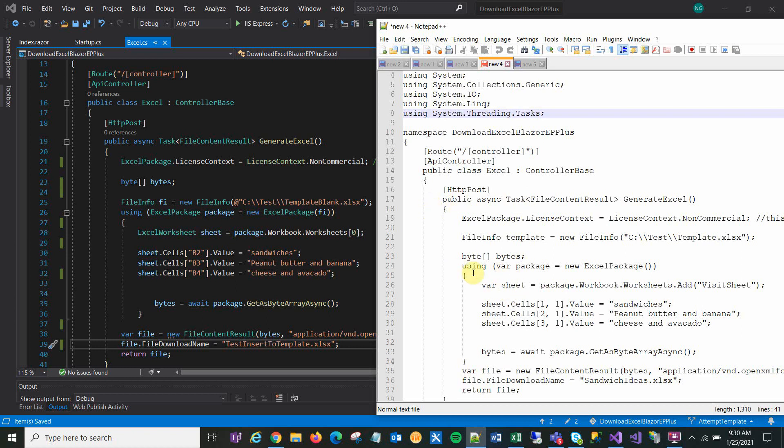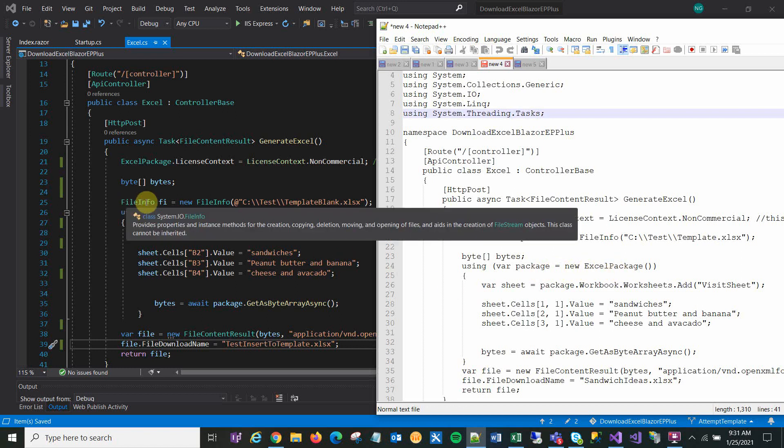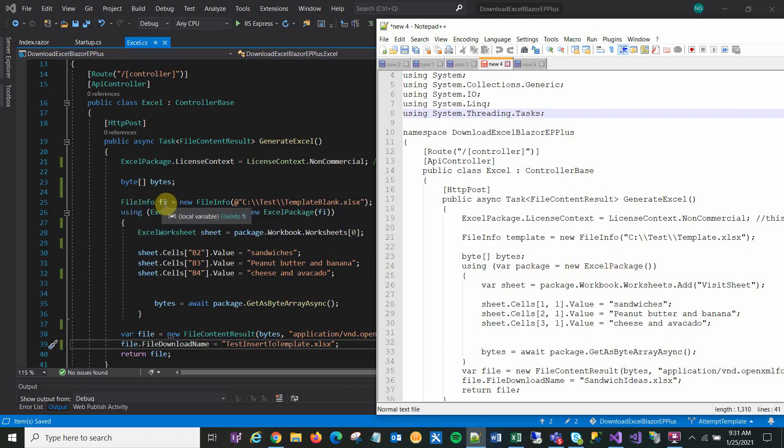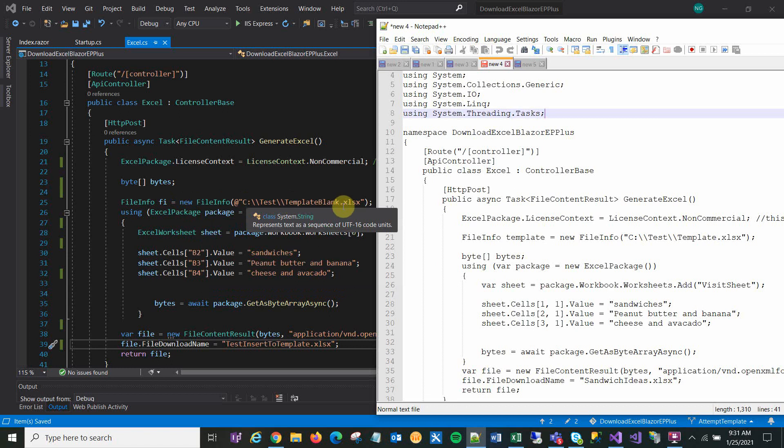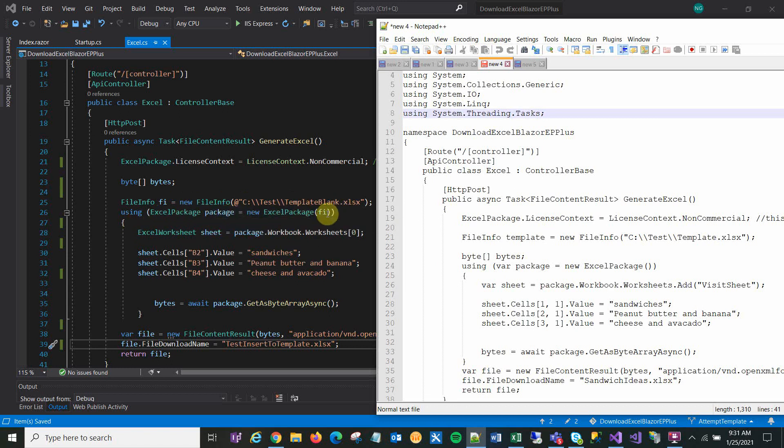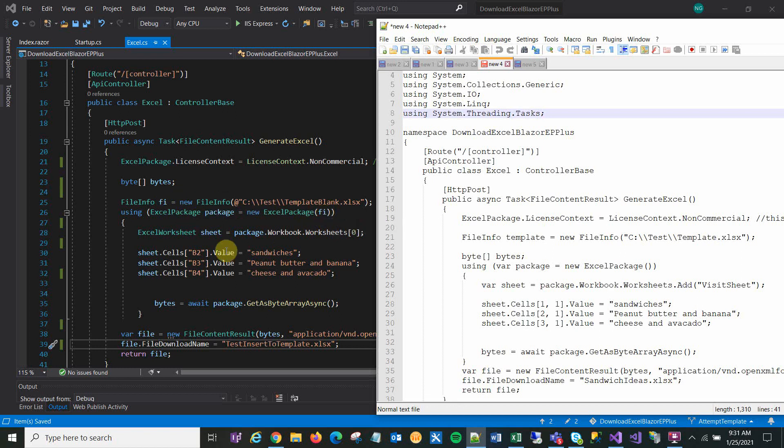And down here, instead of saying using new Excel package, I put this file info, new, and then I put the file info there. And then using Excel package, new Excel package. And then I put the name of that file there. And then instead of creating a brand new workbook, like in the previous case, I created package.workbook. And I called it Visit Sheet.